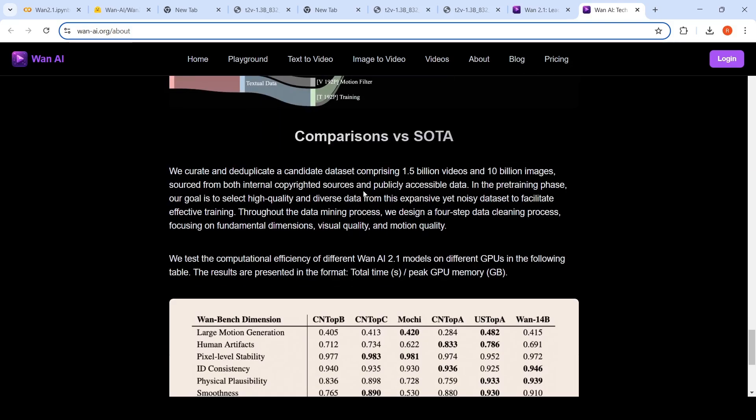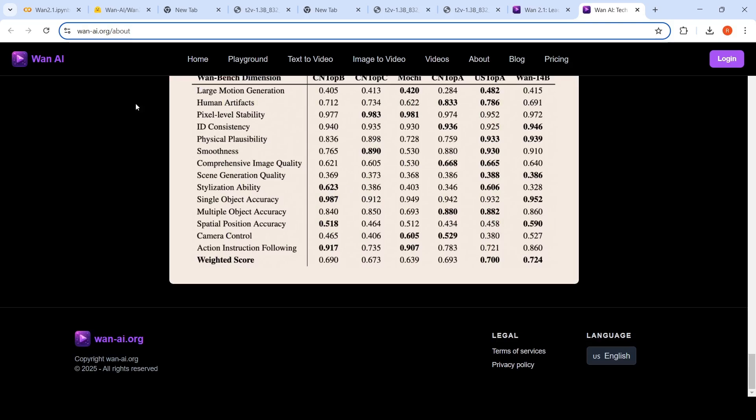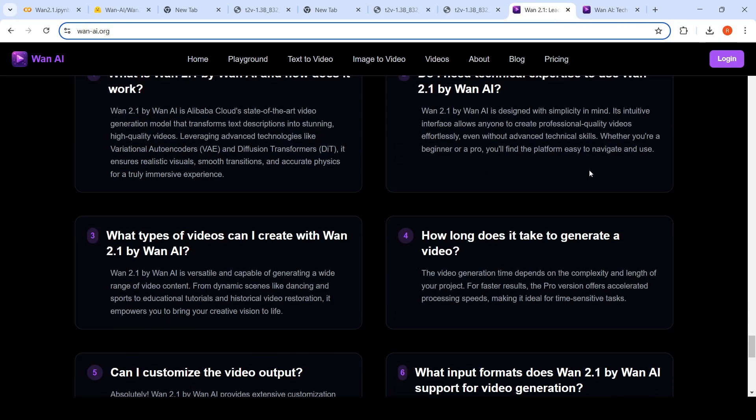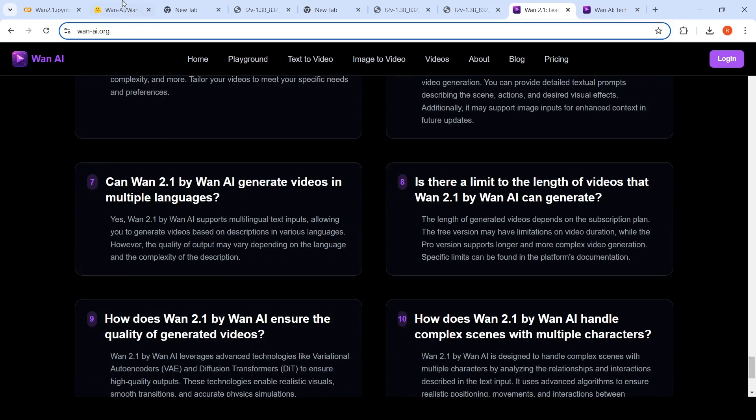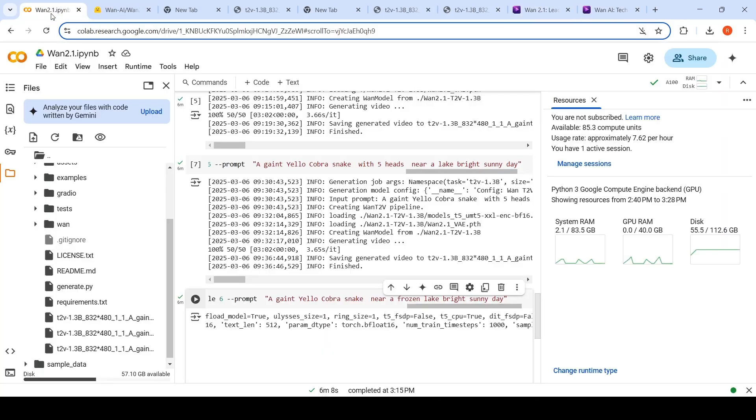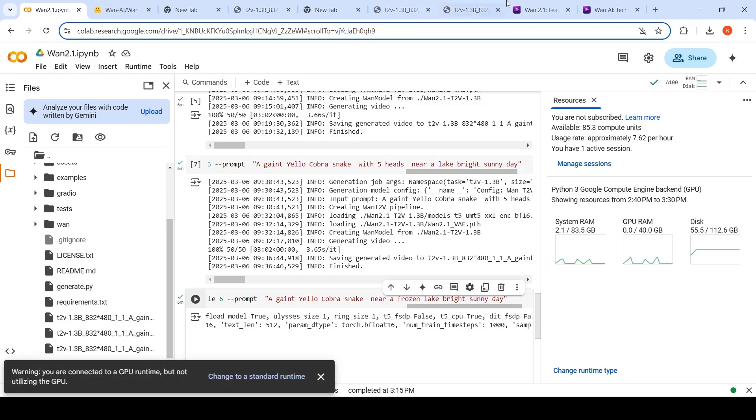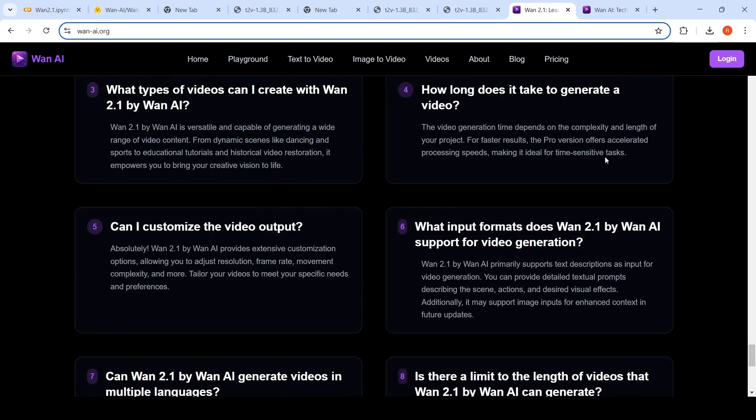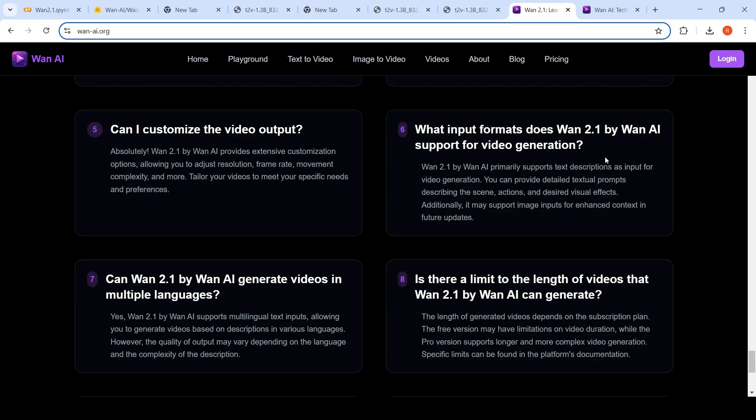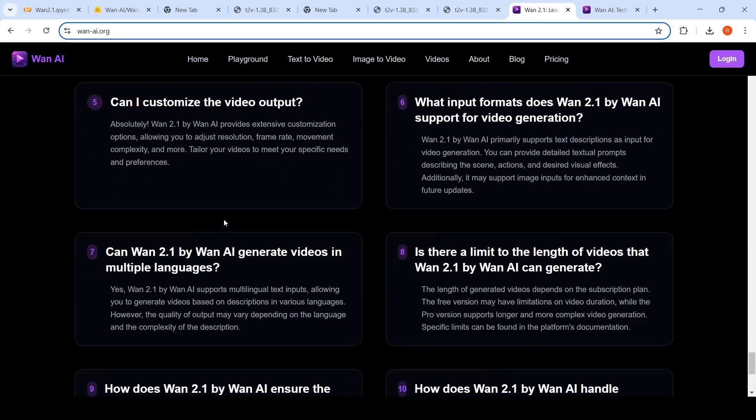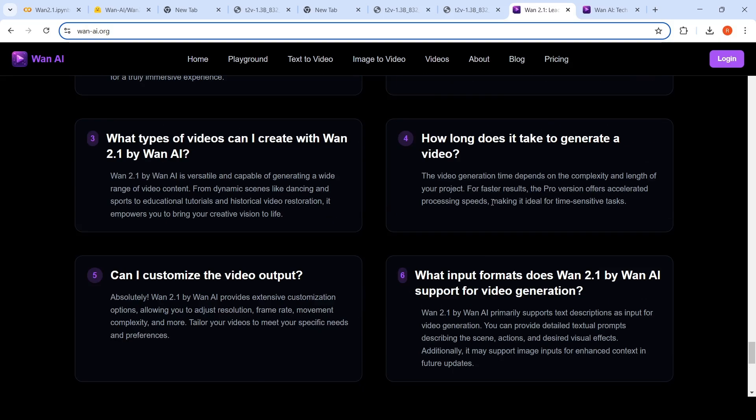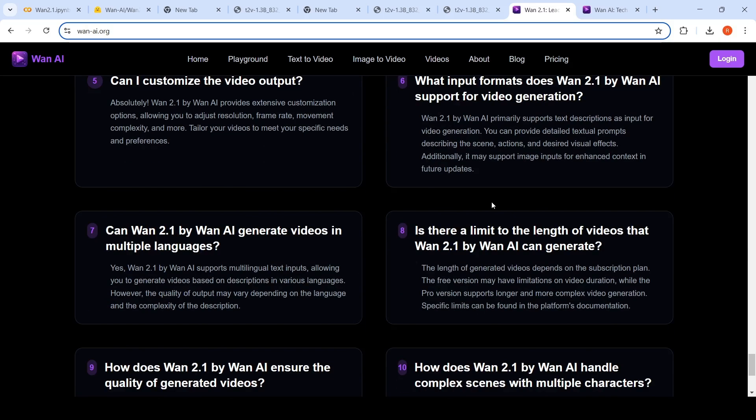So you can check out these details over here. Maybe I'll make a separate video on this, but this is just a first video on WAN 2.1 and how you can deploy it on a Google Colab notebook. I will share this notebook, you can check it out. The videos over here look very interesting and they have FAQs over here, whether multimodal, multiple languages are allowed. It says yes, however the quality of output may depend on the language and complexity of the description. I think mostly it is in English and Chinese which is supported, but I'm not sure of that.